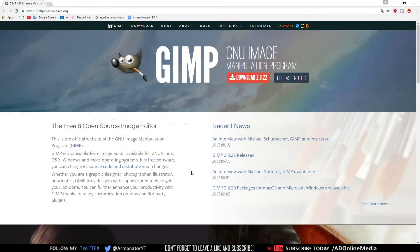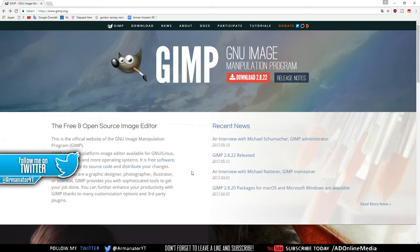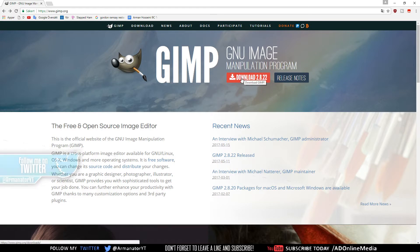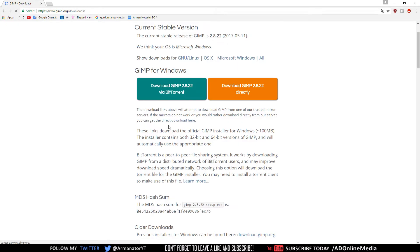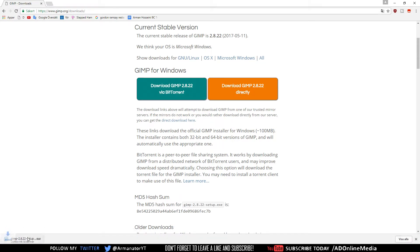Starting off, first and foremost, you need GIMP. So go to GIMP.org — the link will be down below in the description or on the screen right now. Click on that link, go to the website, click on the latest version, click Download, scroll down to GIMP for Windows and download it either with BitTorrent or directly. I already have GIMP so I'm going to cancel this.